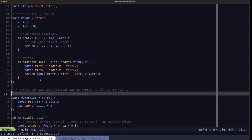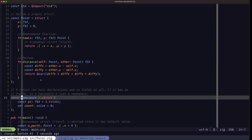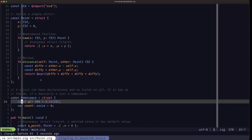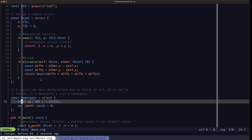As I said, if you have a struct that has no fields, it's basically a namespace. I'm giving this one the name Namespace so we can be obvious about that. It only has a constant and a var defined inside it — no fields.